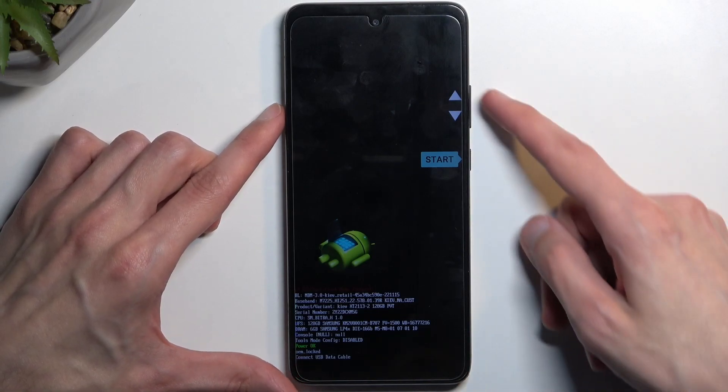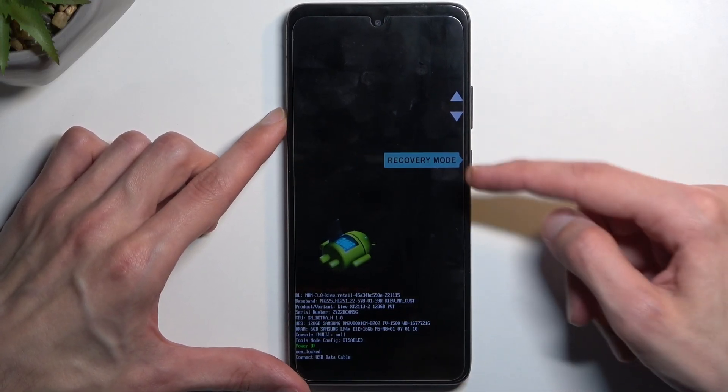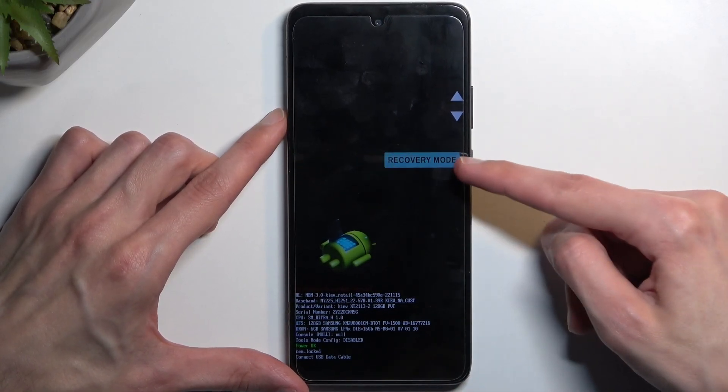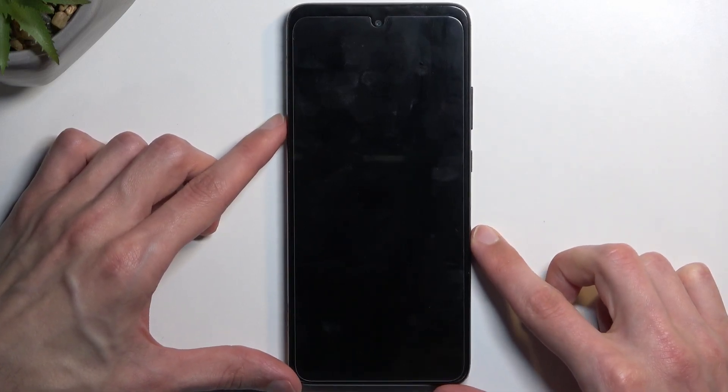From here, using volume keys, you want to select recovery mode, so it's visible right here. Confirm it with power key.